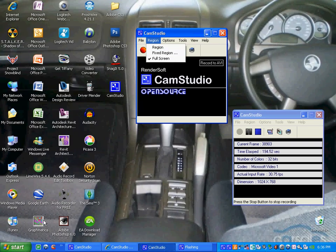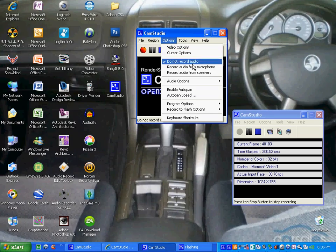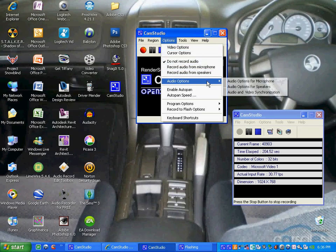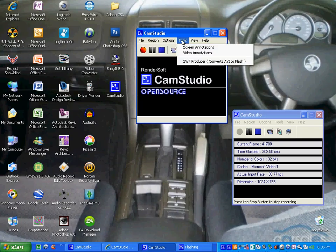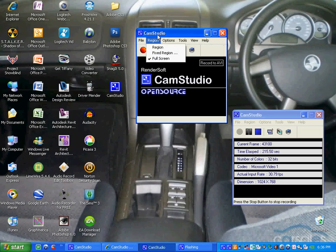I think the default is fixed region, which is where you select your region or select half the screen. Make sure it's on full screen, so you record the full screen. You've got options here: audio files, record audio from microphone, record audio from speakers, audio options. You can enable auto pan. There's many features. I just wanted to show you the simple, basic way to get CamStudio on your computer, easy software to use, so that you can record it and upload it to YouTube or other websites.